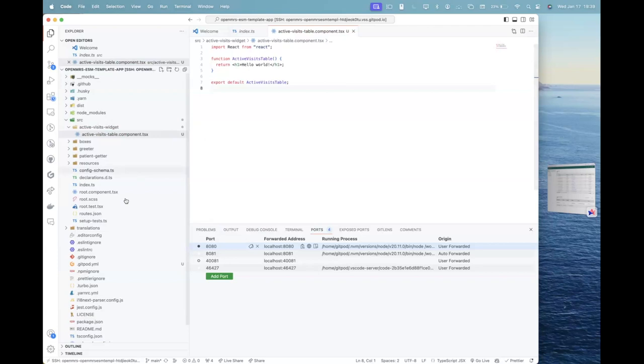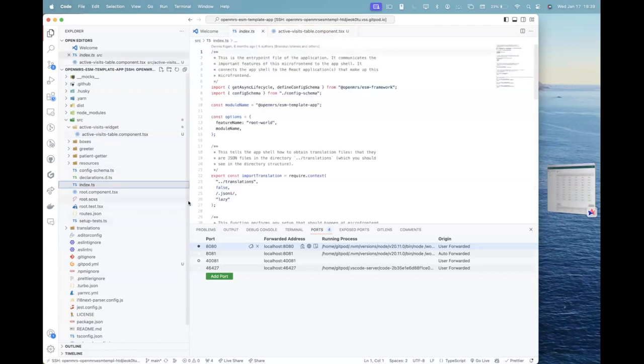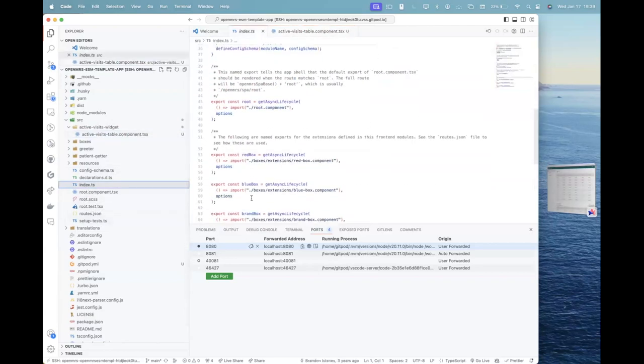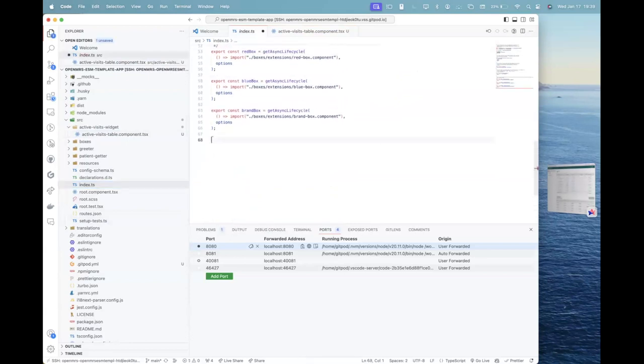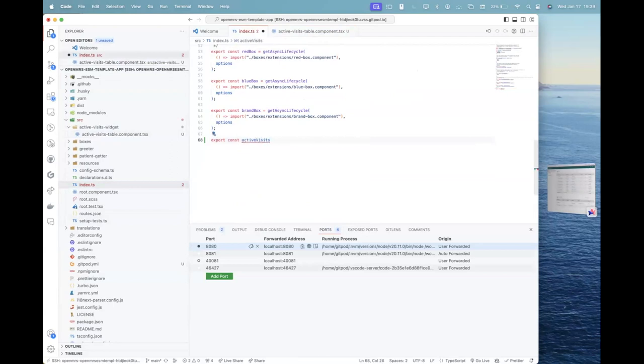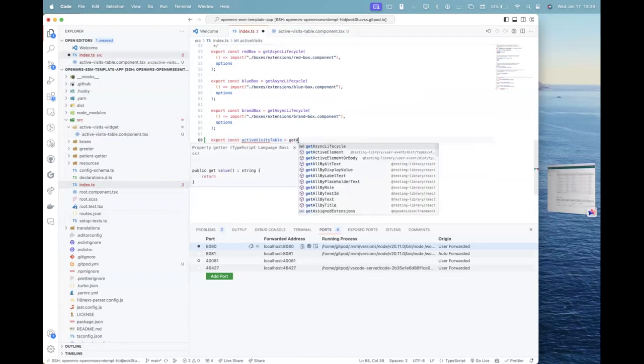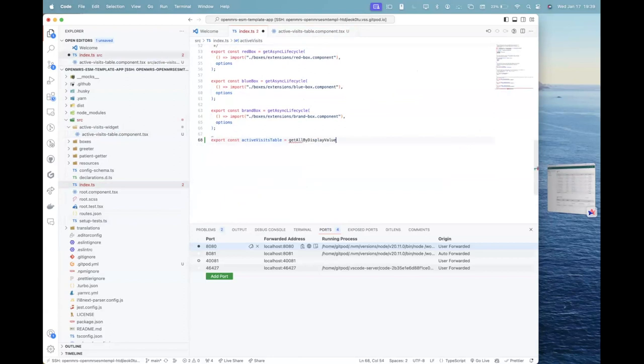After I save this, what I will do is that I will go to the index.ts and I'll just import that table in this export const active visits table,